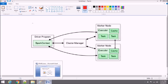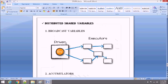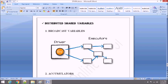Before proceeding with broadcast variable and accumulator, I just want you to know that this architecture will only help us to understand how the driver and executors work with broadcast variable and accumulator. So let's get started.